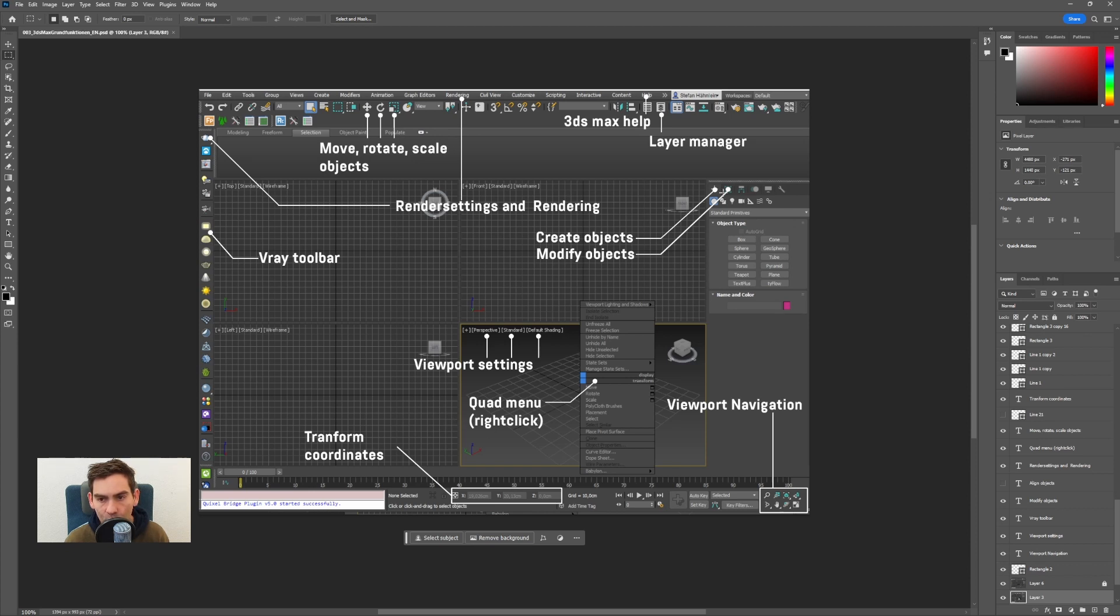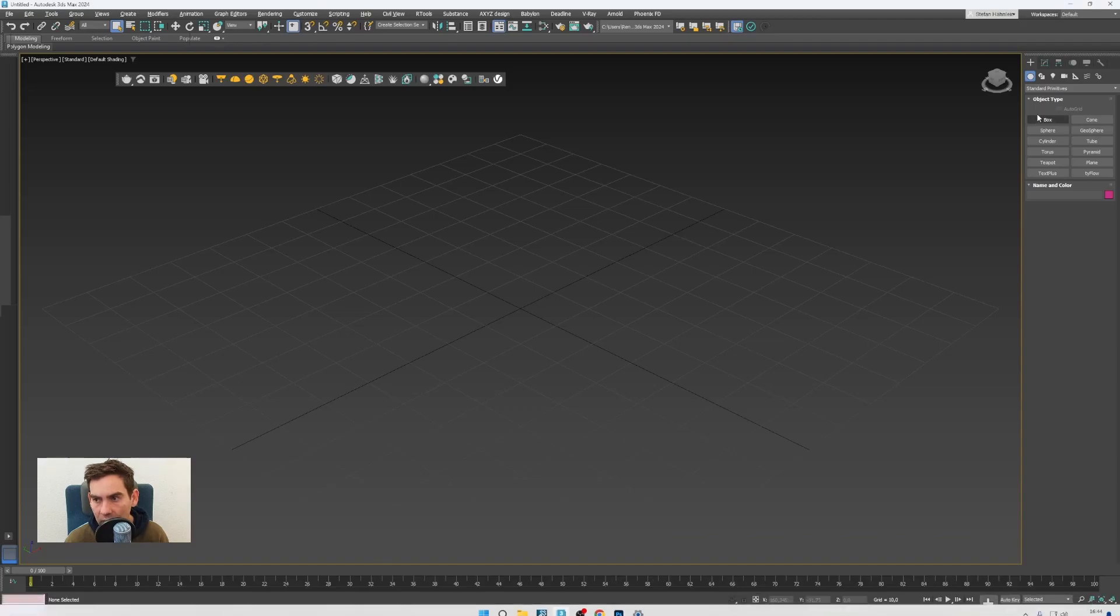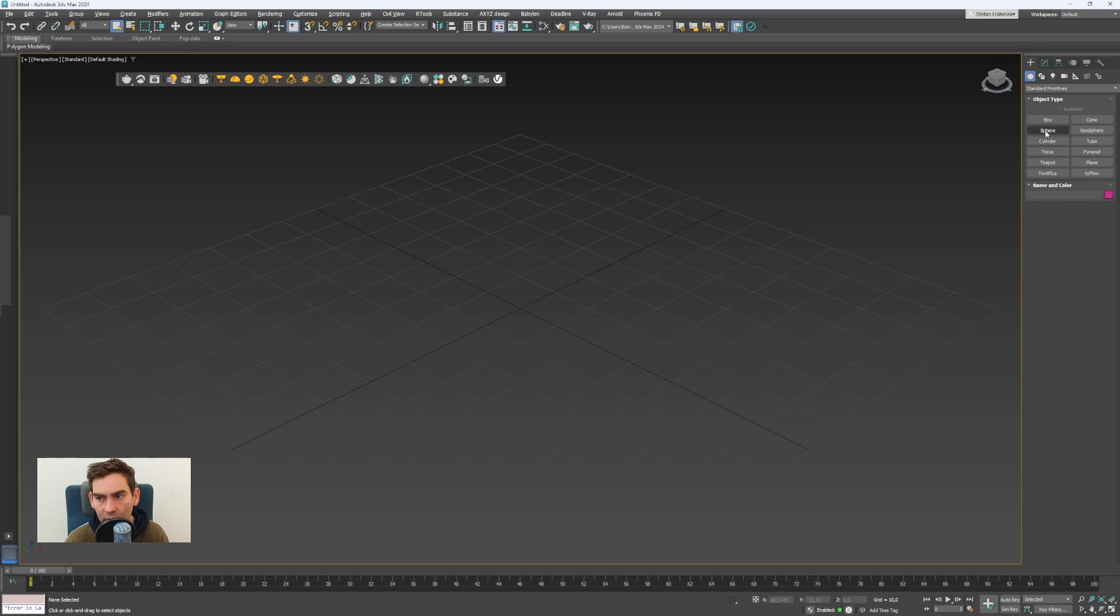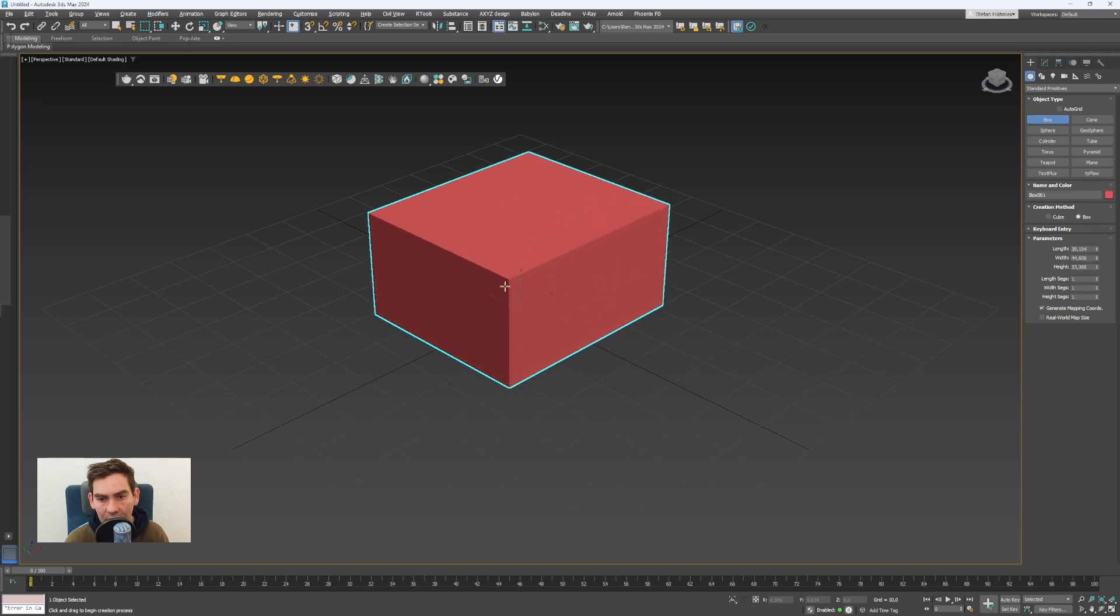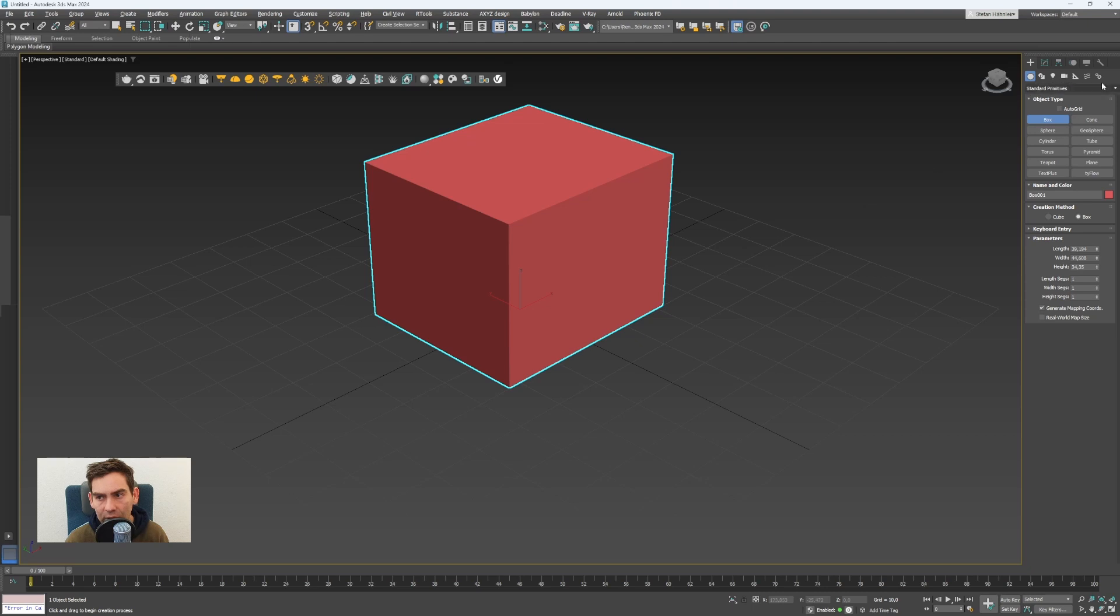In 3ds Max we have a create panel here on the right side. At the moment I have this sphere selected so I can create very simple objects like a box, a sphere or a cylinder. I can click on this box and in the scene I will click and drag and then drag again to finish the box. That's the way how new objects are created with the create panel.